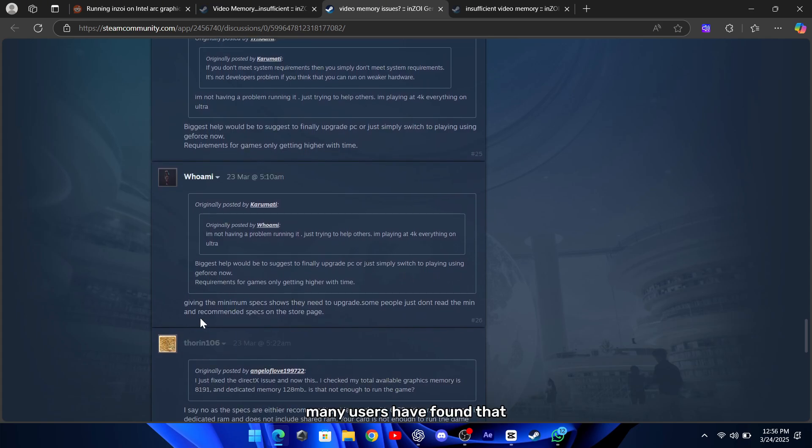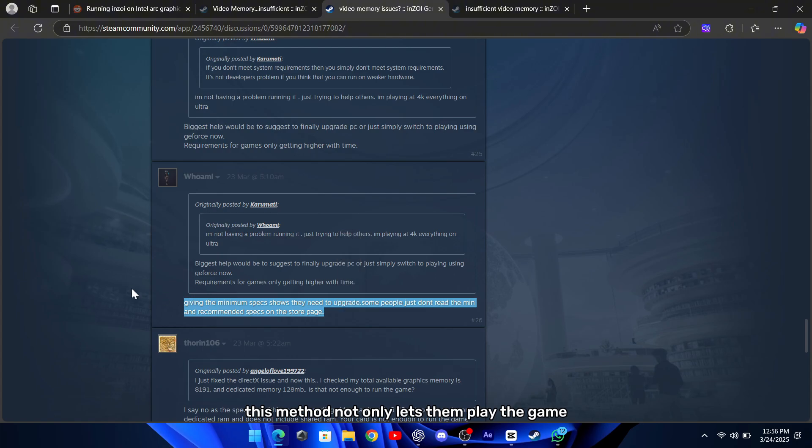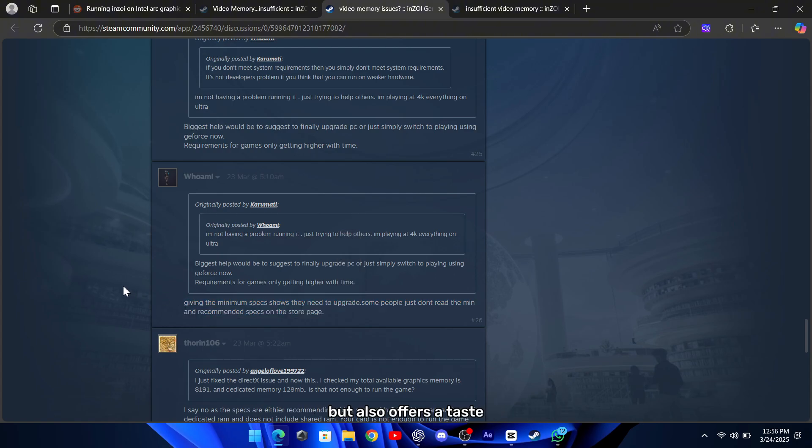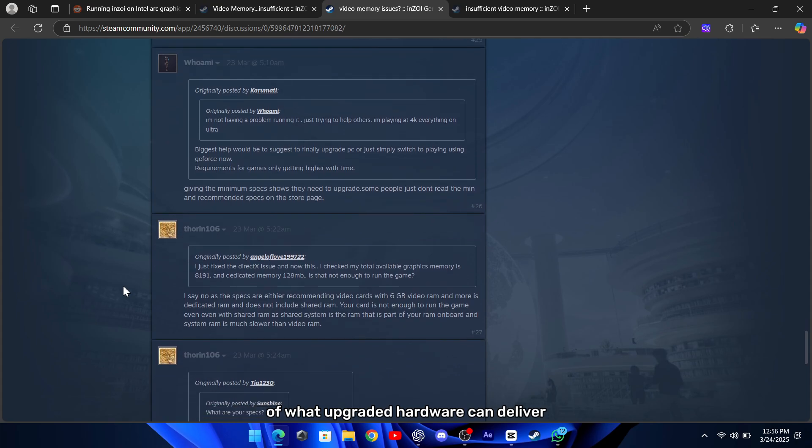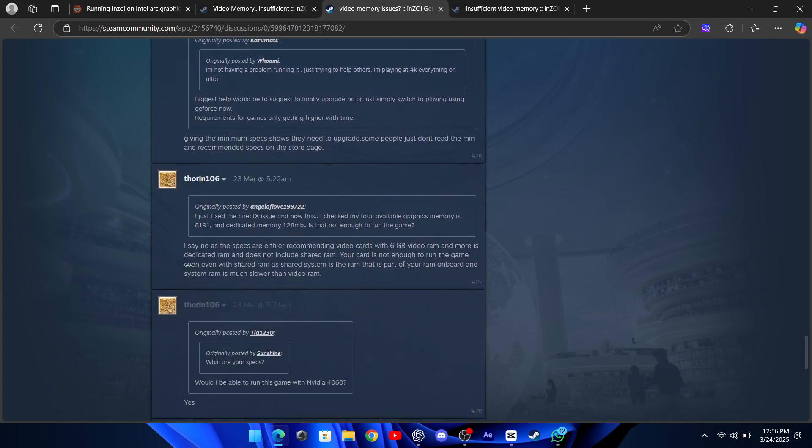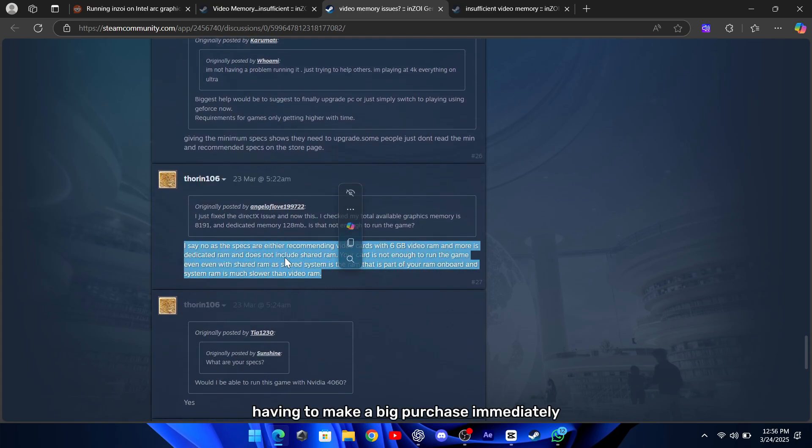Many users have found that this method not only lets them play the game without the memory error, but also offers a taste of what upgraded hardware can deliver without actually having to make a big purchase immediately.